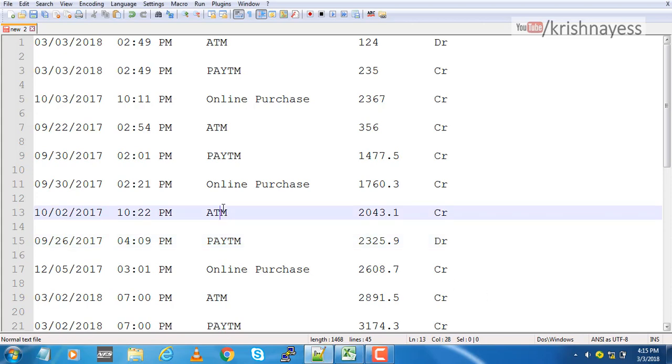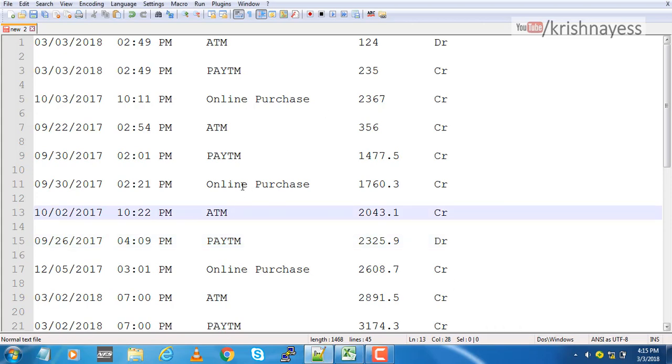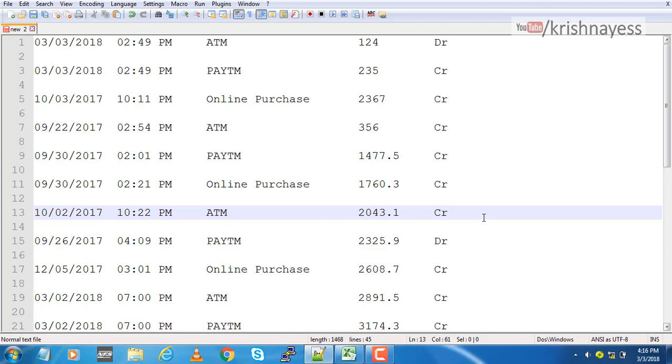Suppose I have this dummy data in text format. If I would like to convert this into a table format, I will use the MS Excel utility called text to column functionality. Let's start with this dummy data.